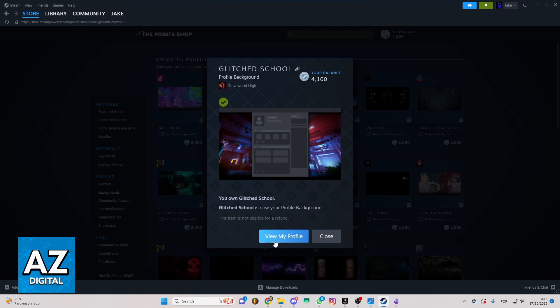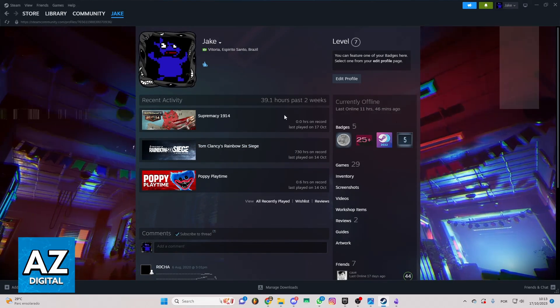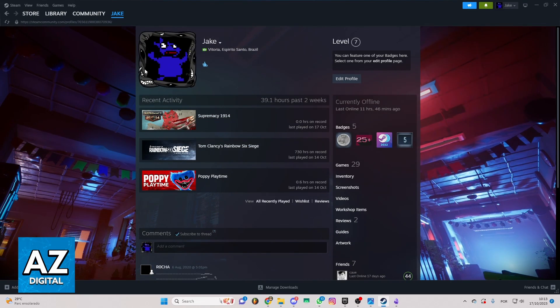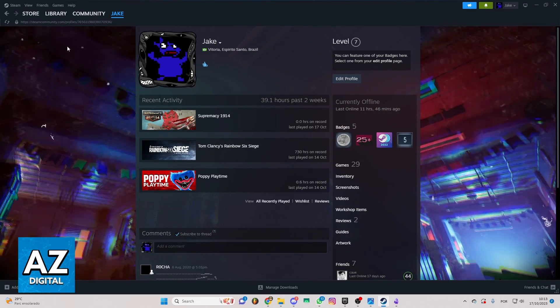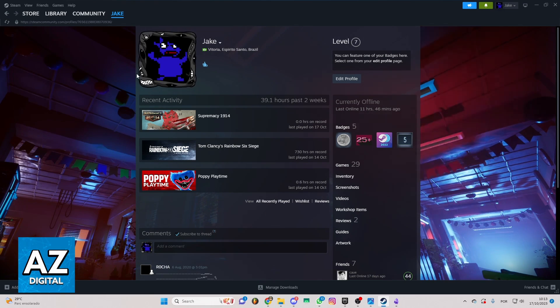If you click view my profile, you'll be able to see the background right here. Until the moment I'm recording this video, that's the only way to do that. That's how it works.